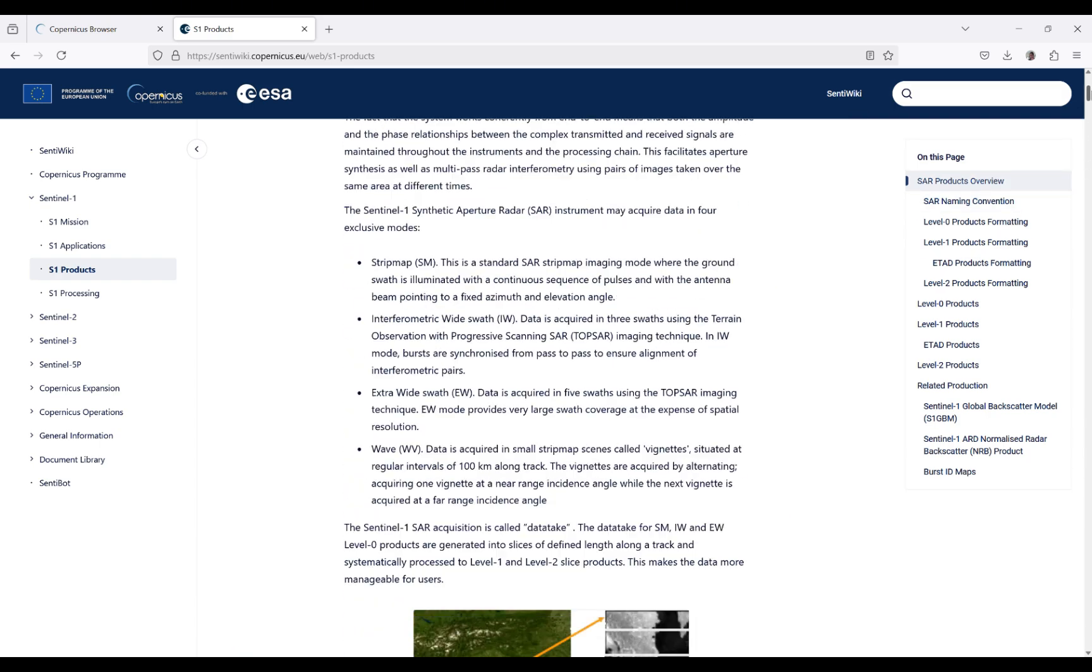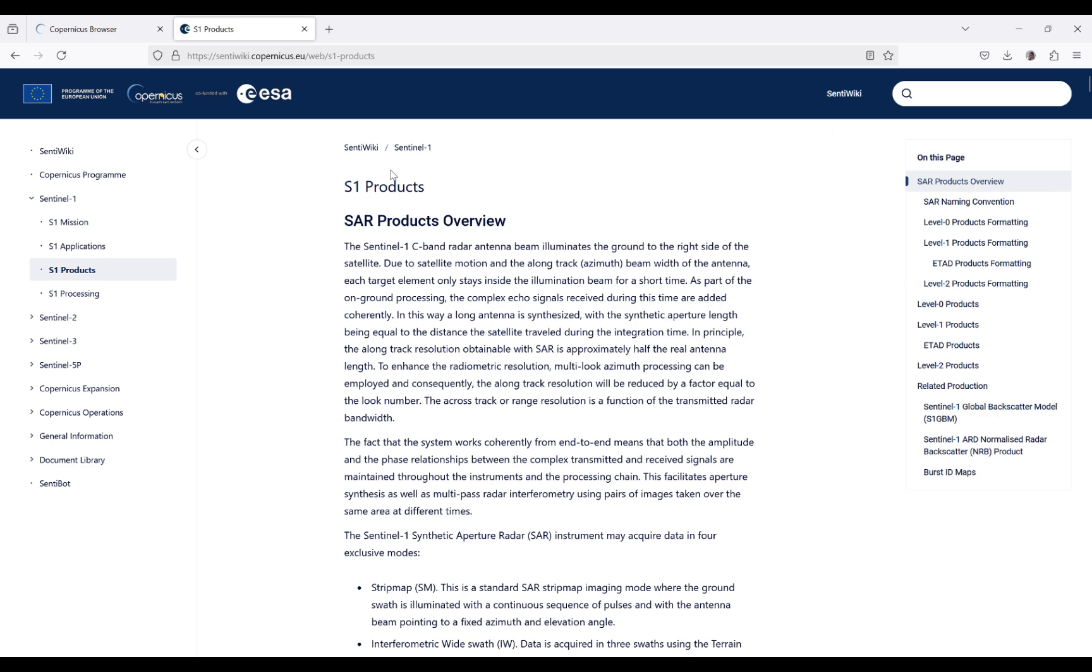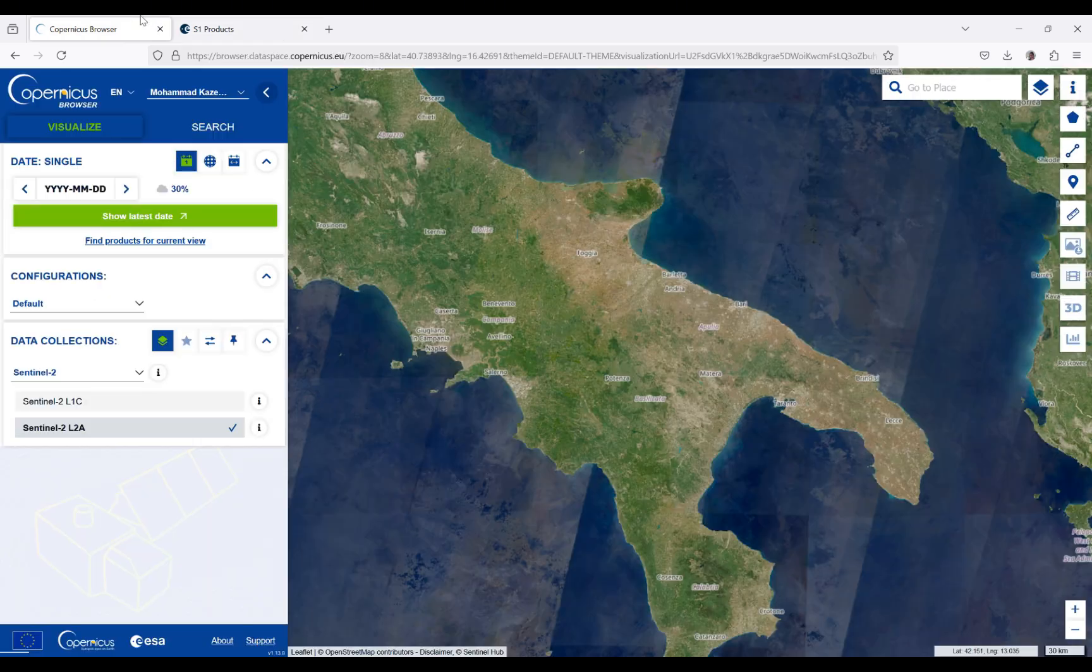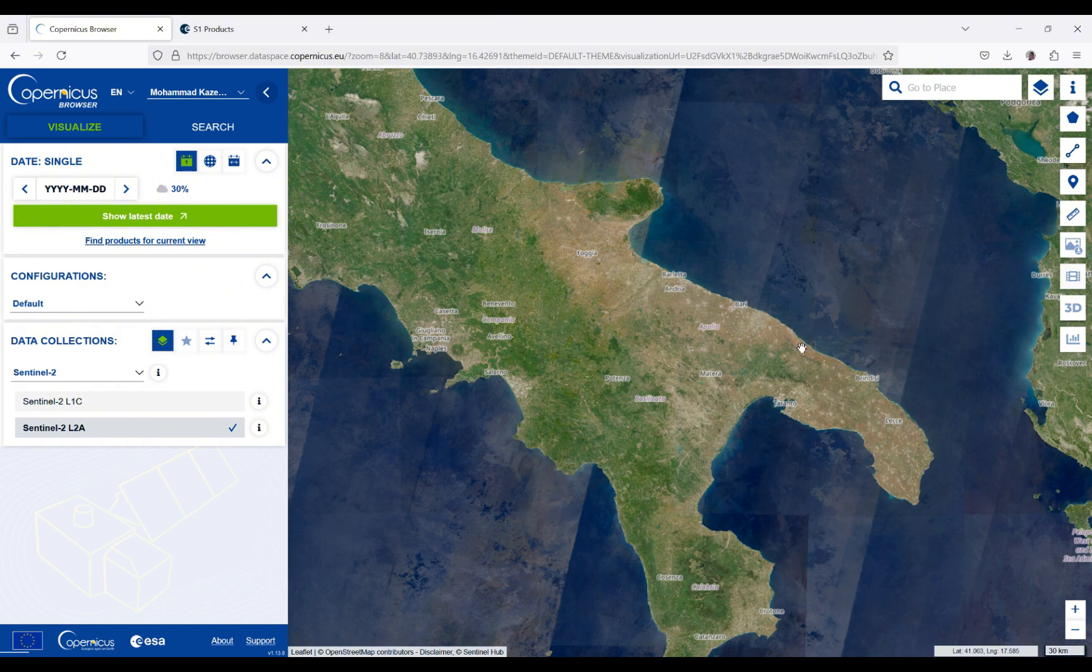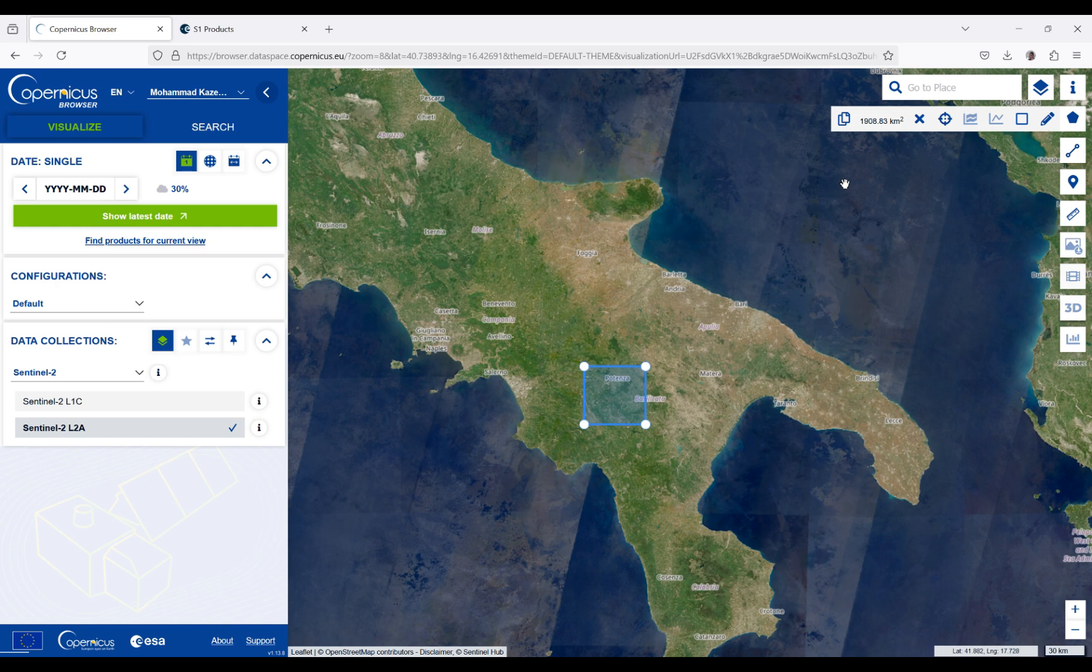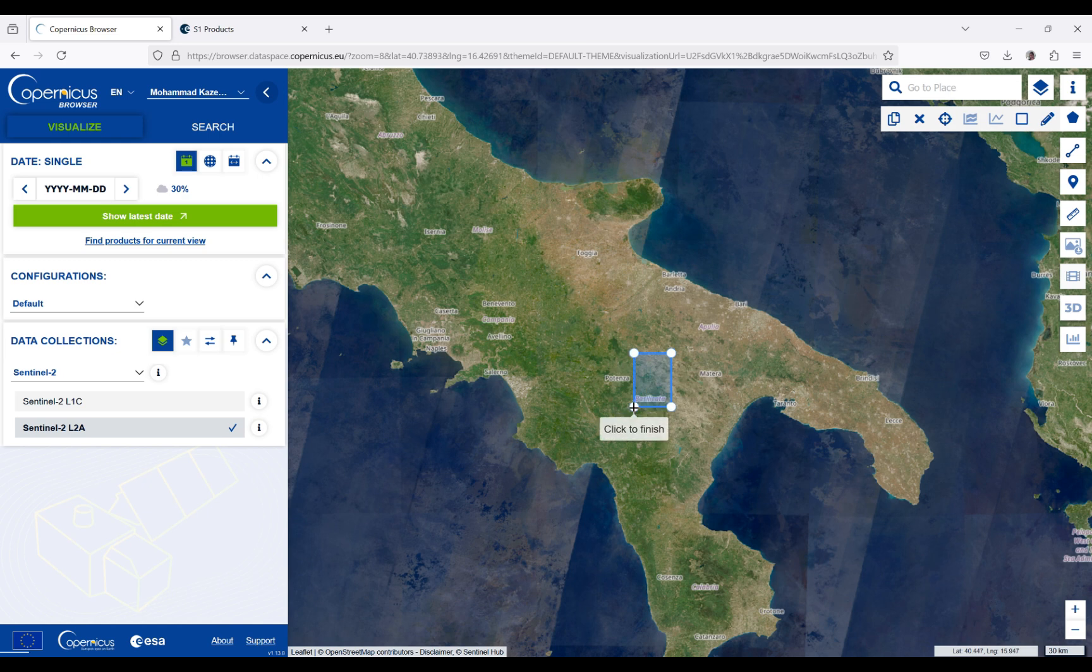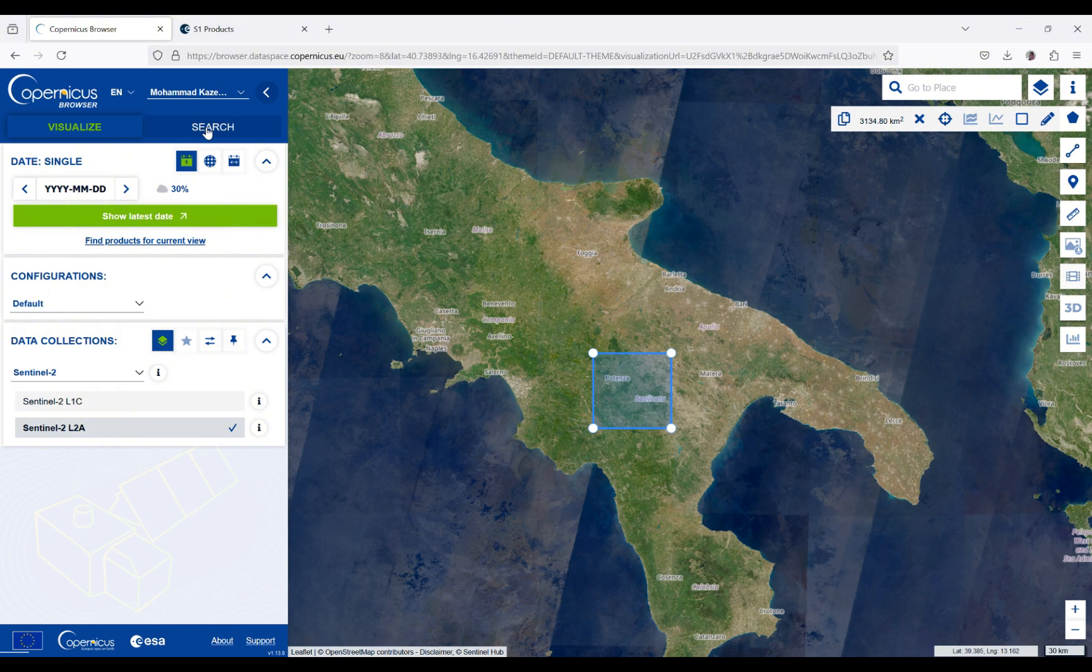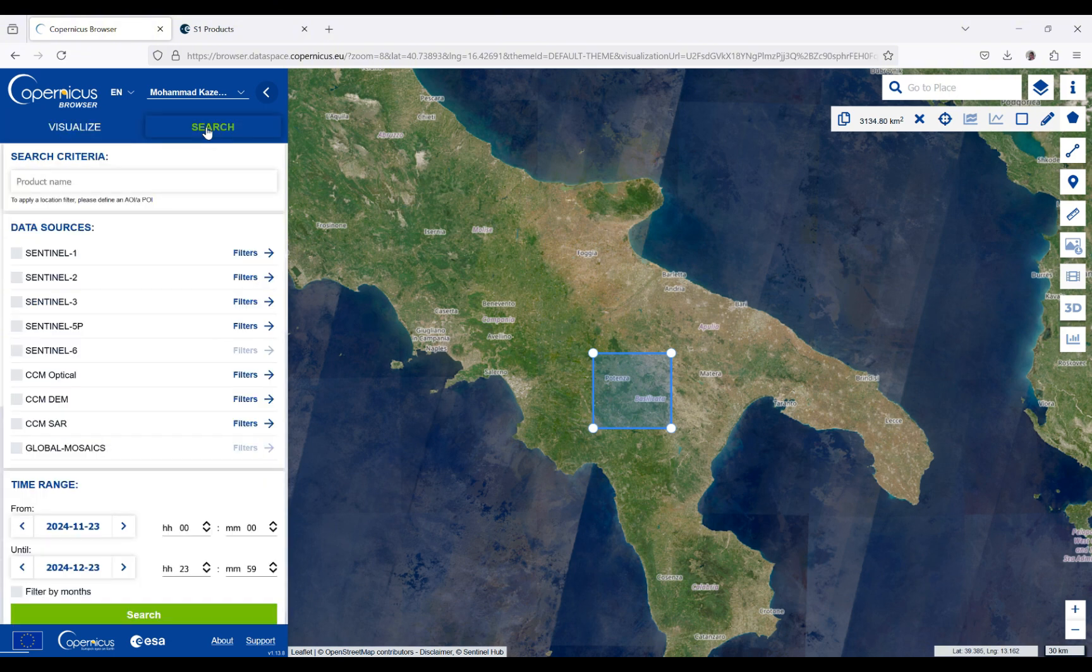In order to download data for a specific area, I'm going to use these tools to draw a rectangle. If it's incorrect, you can click on this button and it will be removed. Then I have to define some parameters of the data that I want to download. To do this, I'm going to go to search and download Sentinel-1 data.